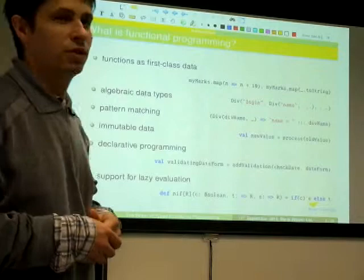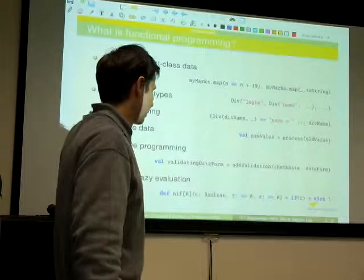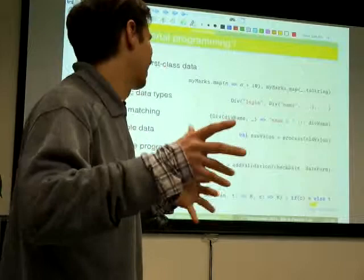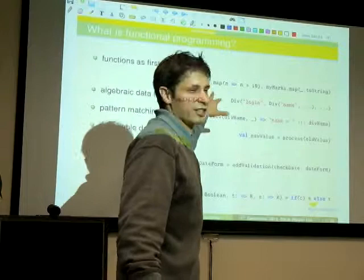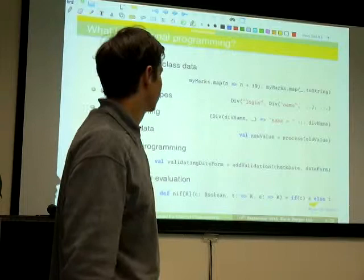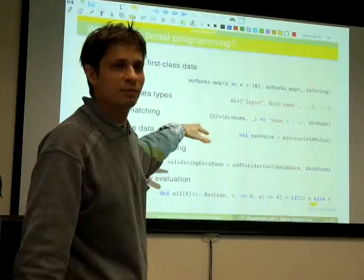Algebraic data types are something that kind of came from the functional programming world — originally from Lisp, although they weren't really data types in Lisp, but they were in ML and in other languages later. These are all from Scala because I understood from Richard that some of you have worked with Scala. Quick survey — who has? Okay, most people. That's good — so I can put some things quicker.